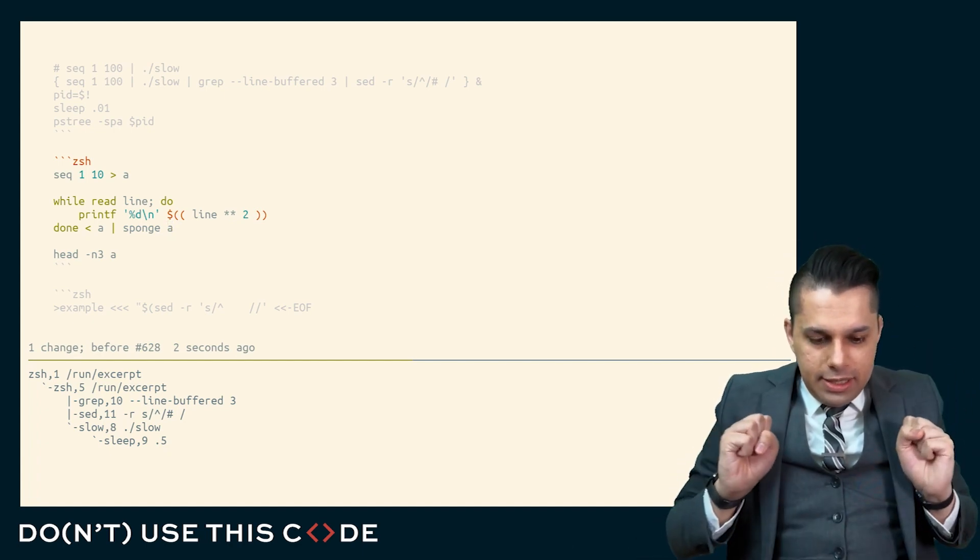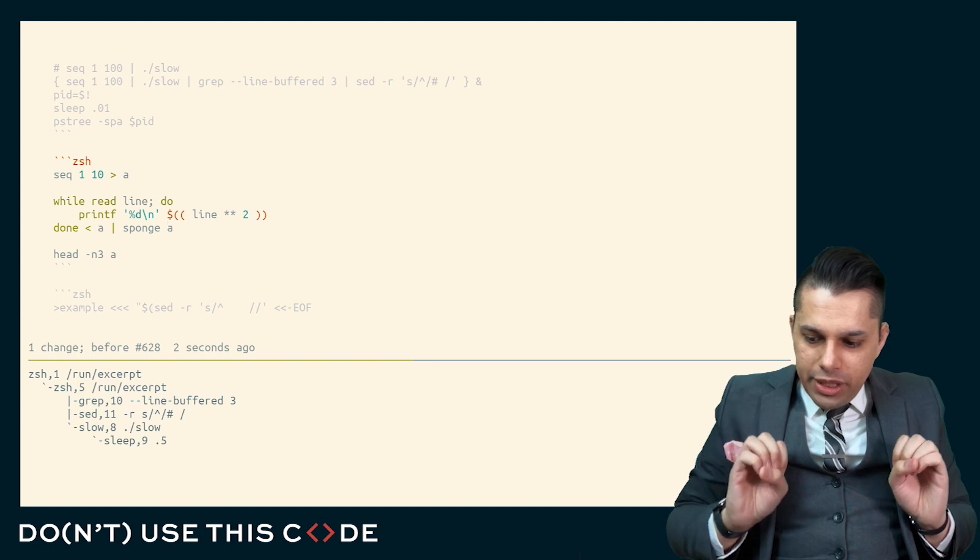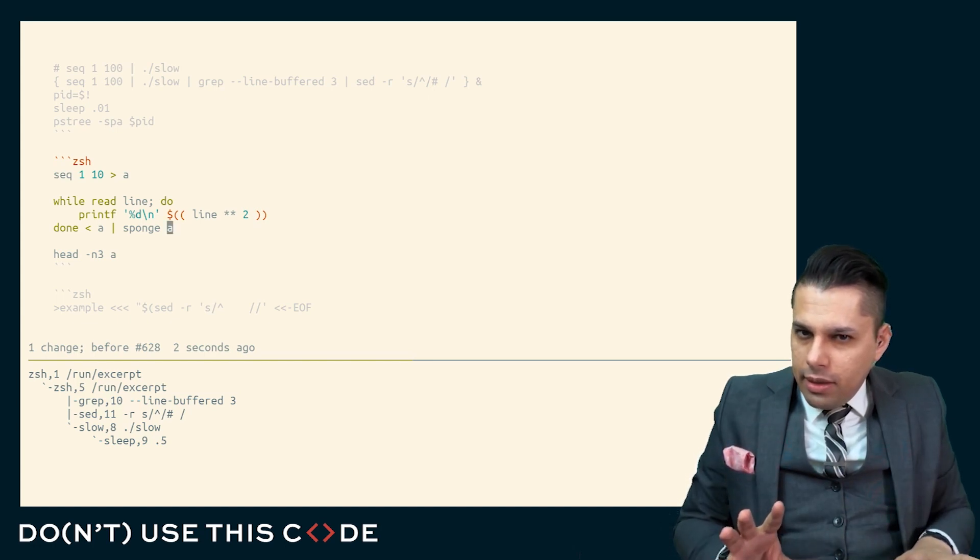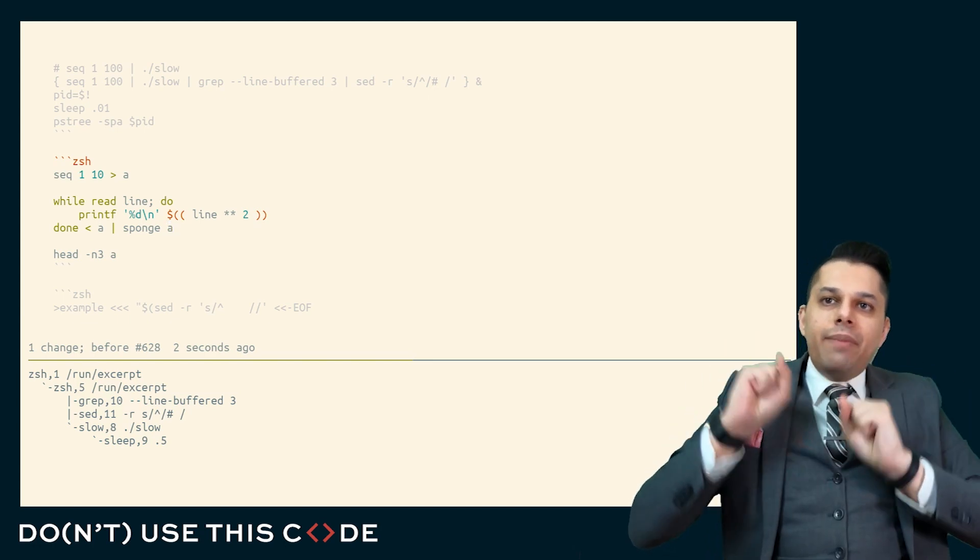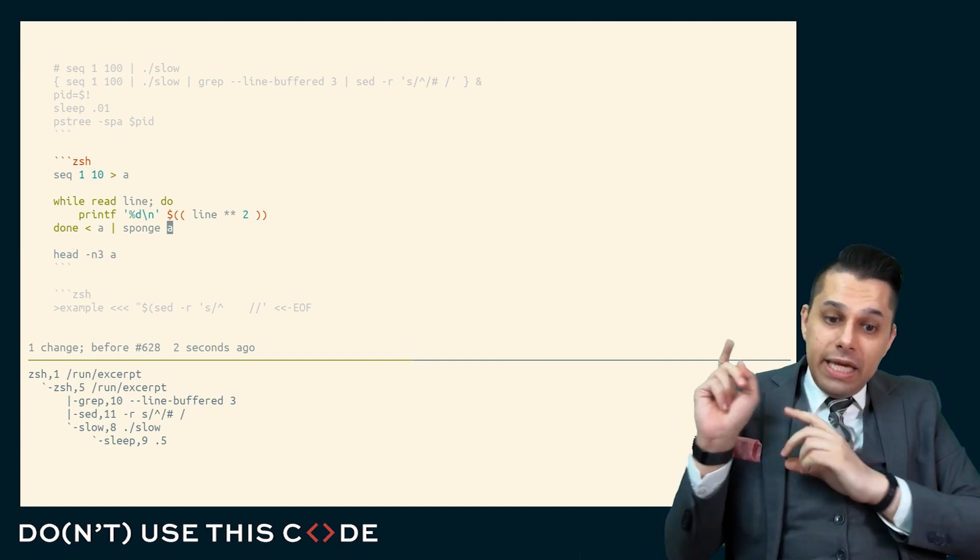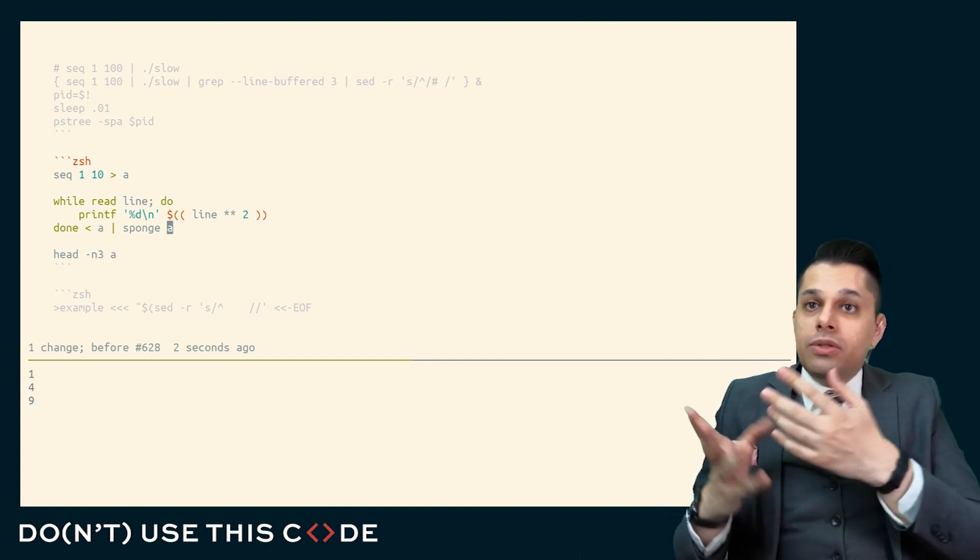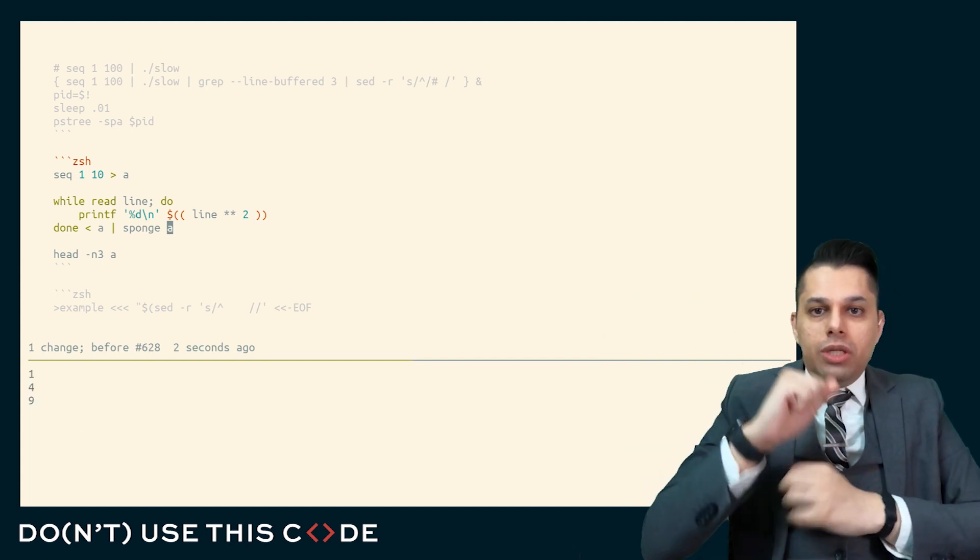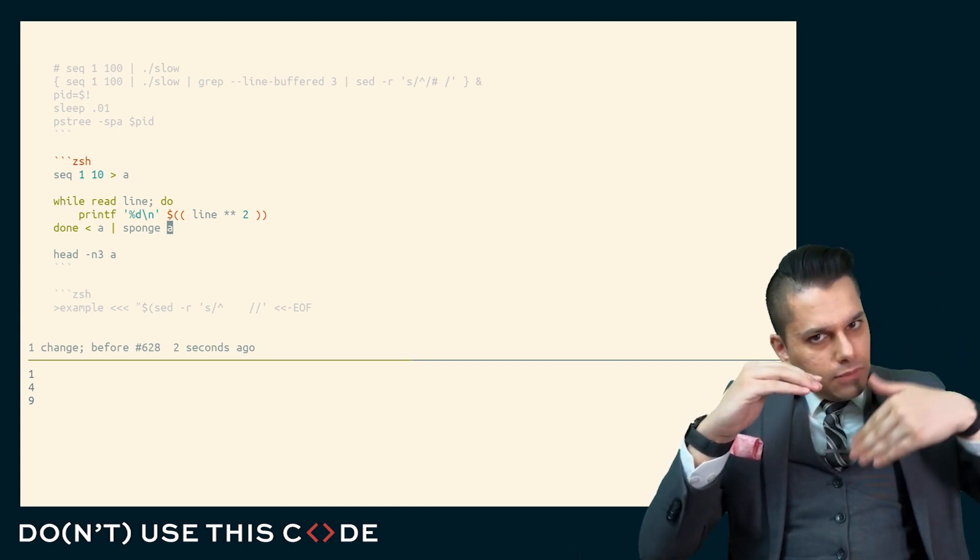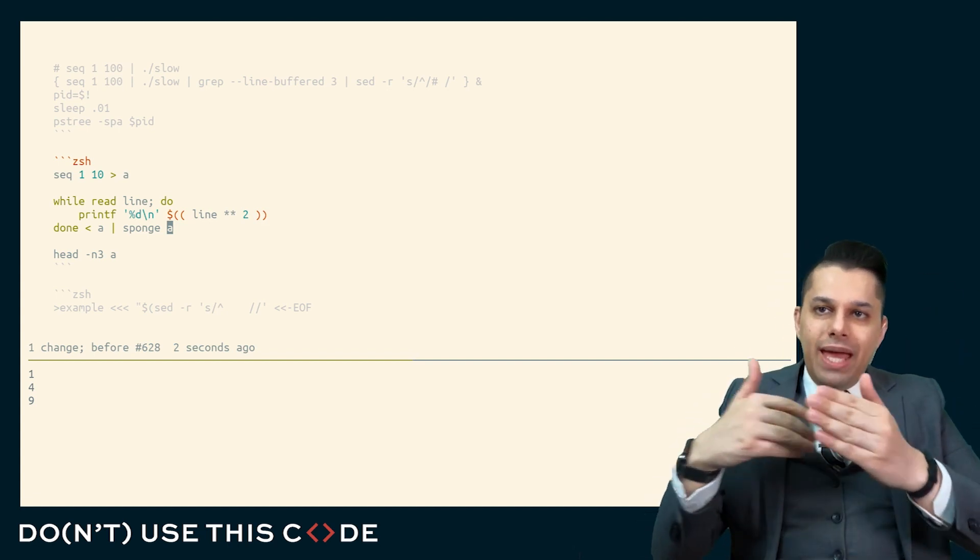What sponge does is it says, you're giving me some input, I'm just going to sit here until you say you're done. And when you say you're done, then I'm going to open the file and I'm going to write to it. And here, this is the correct way to solve this problem. You sponge it, get all that input, and then write it to the file.